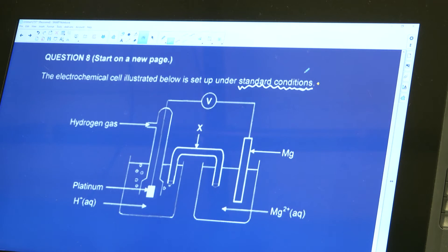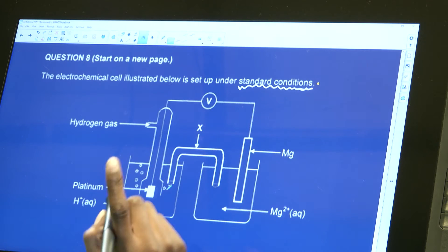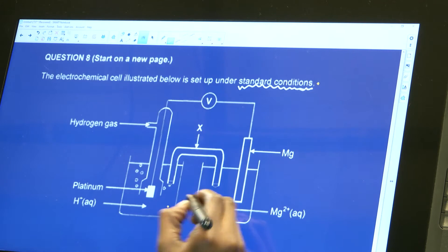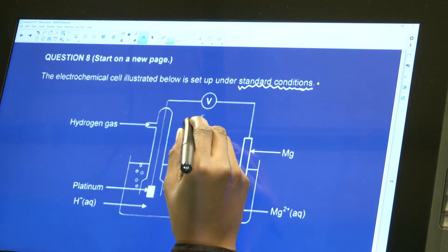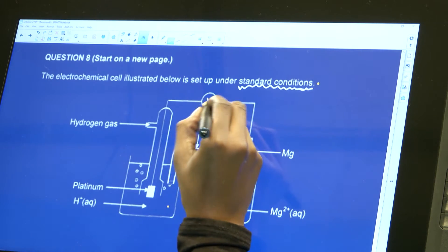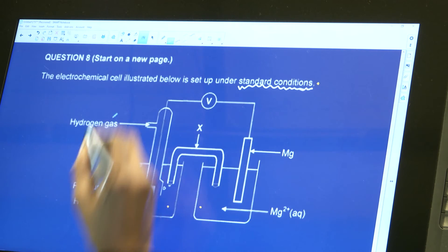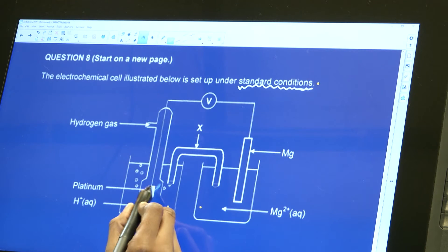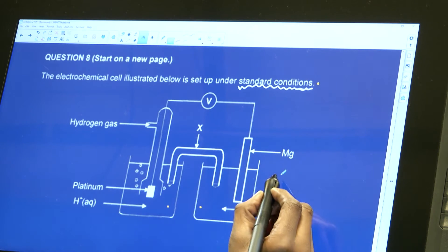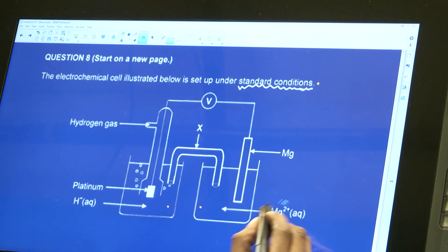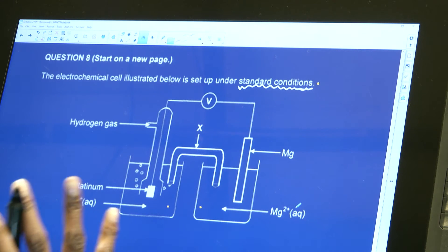I can already see that this is a galvanic cell. Remember there's a difference between an electrolytic cell and a galvanic cell — a galvanic cell will have two beakers connected by a salt bridge, named X here. There's a voltmeter (V), hydrogen gas escaping, platinum attached, hydrogen ions in aqueous solution on one side, and magnesium with magnesium²⁺ ions in aqueous solution on the other side.